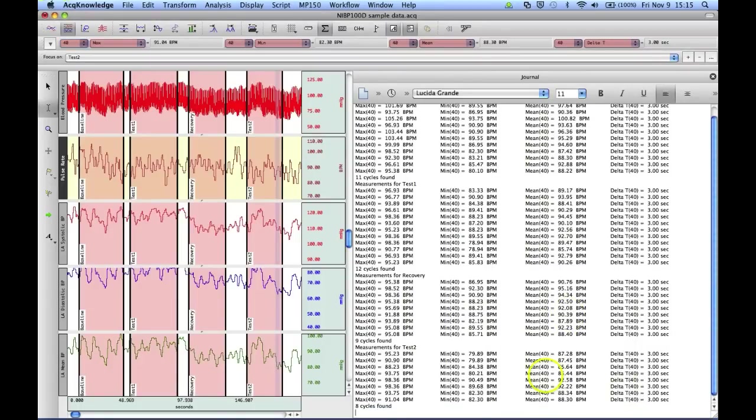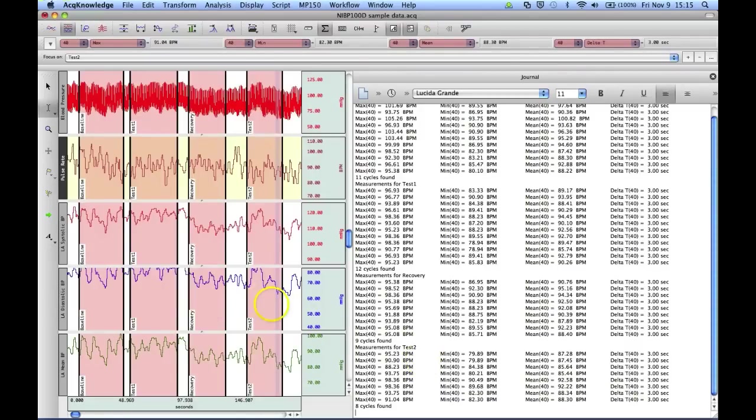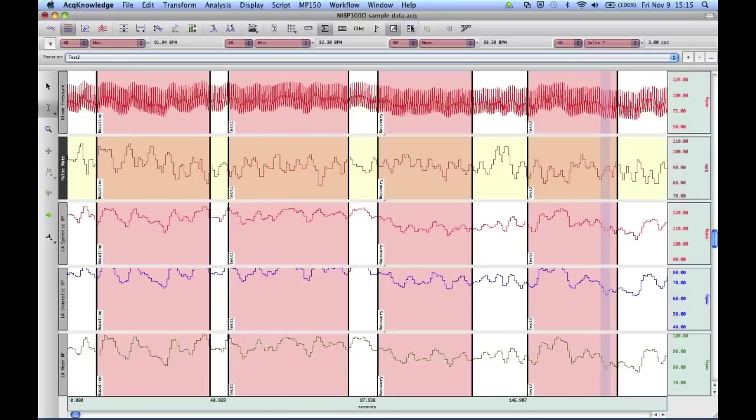And then finally, test period two, which is the fourth focus area in the recording. There were eight cycles found. Close that journal down.